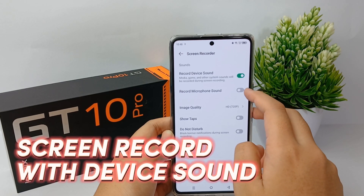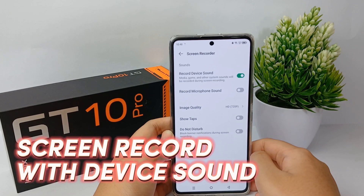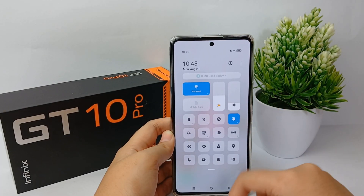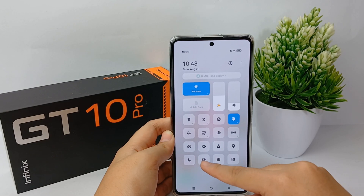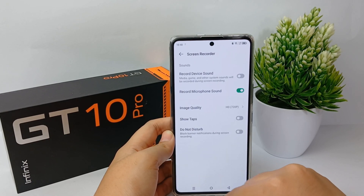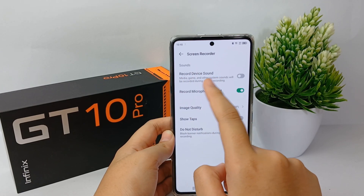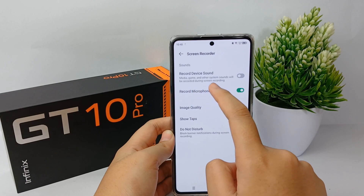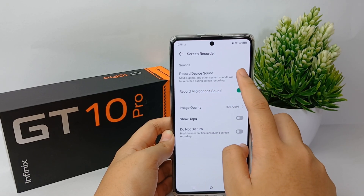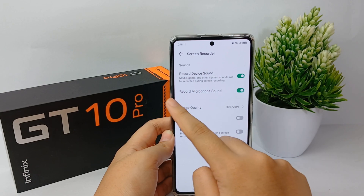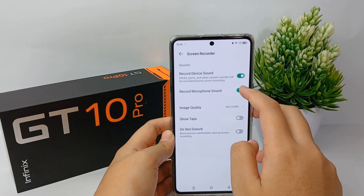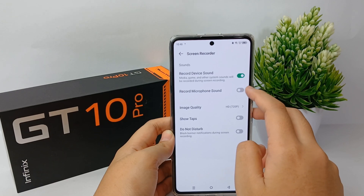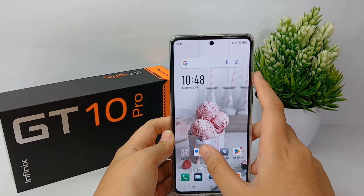So now I'm going to show you how to screen record with internal sound on the Infinix GT10 Pro easily. First, you can swipe down to the control center, then long press on the camera icon. Here you can enable 'Record Device Sound', which includes media, game, and other system sounds that will be recorded during screen recording. You can enable it, and if you don't want to include the microphone sound, you can disable it like this.